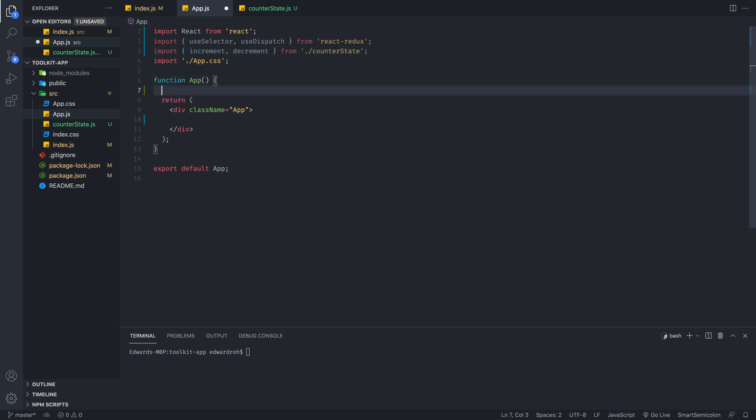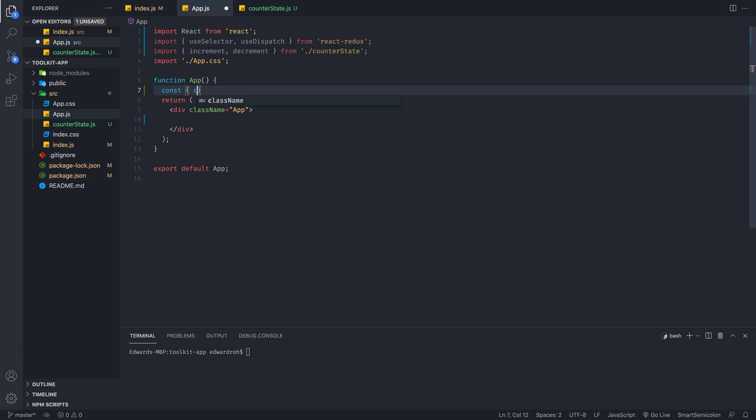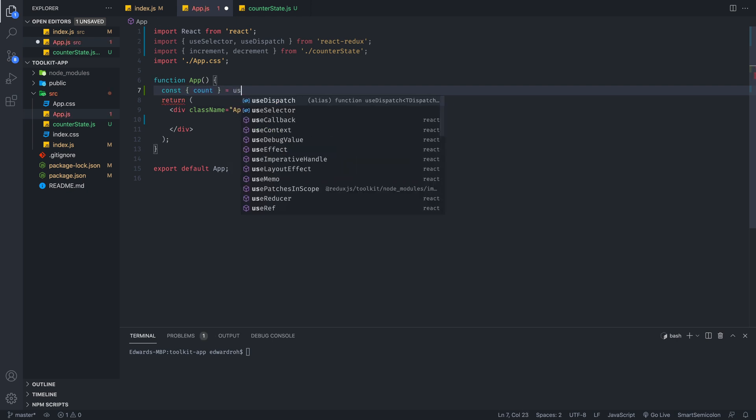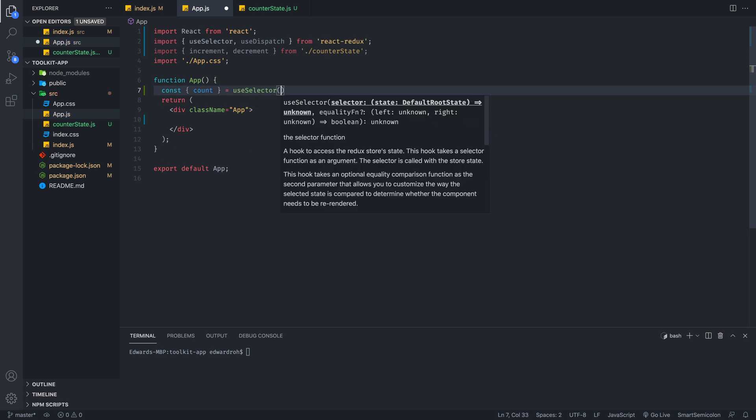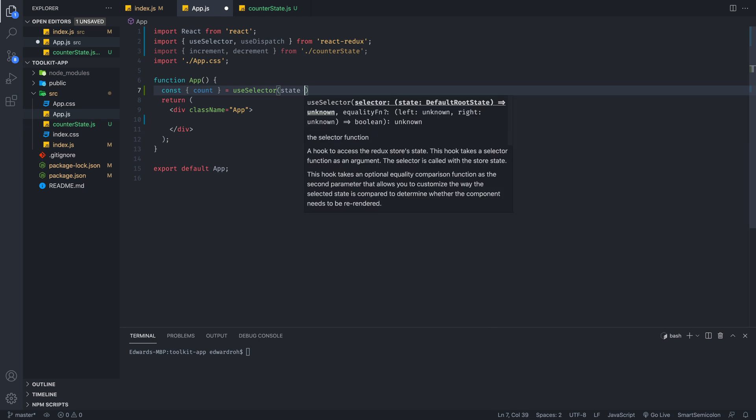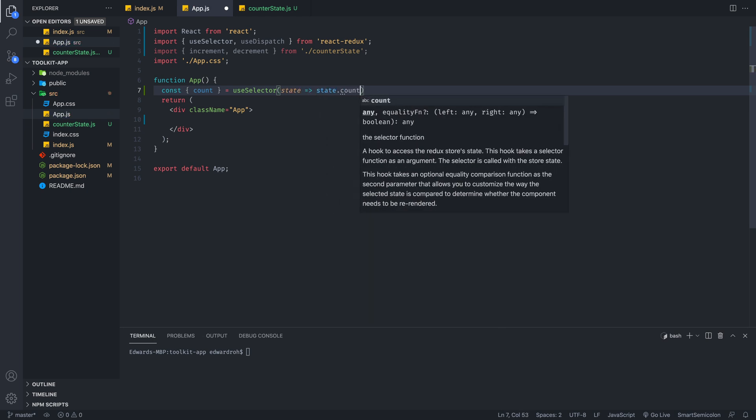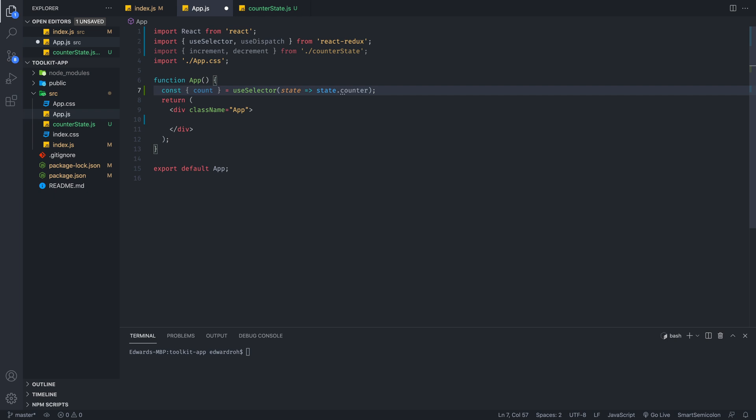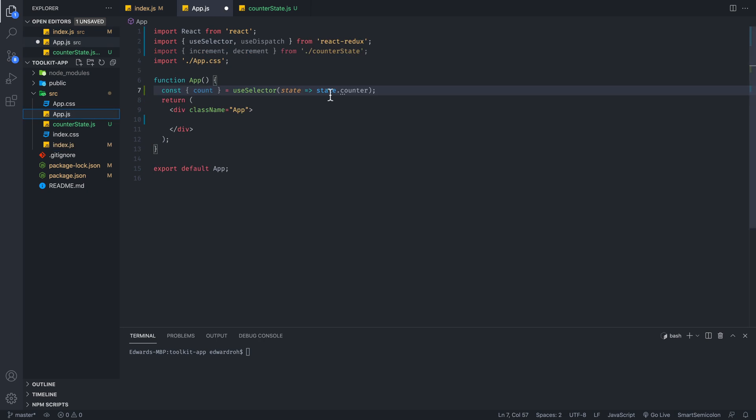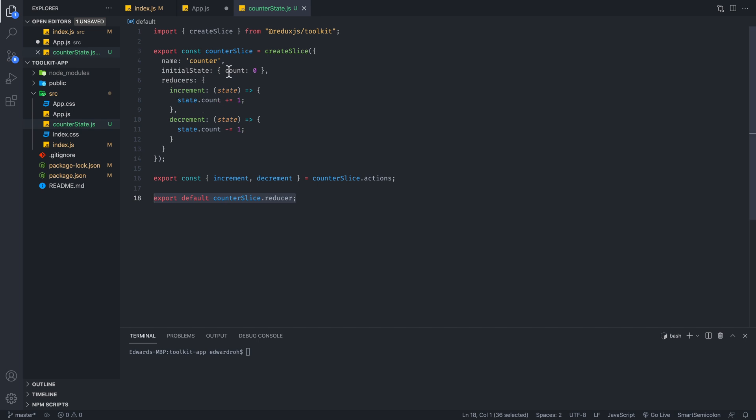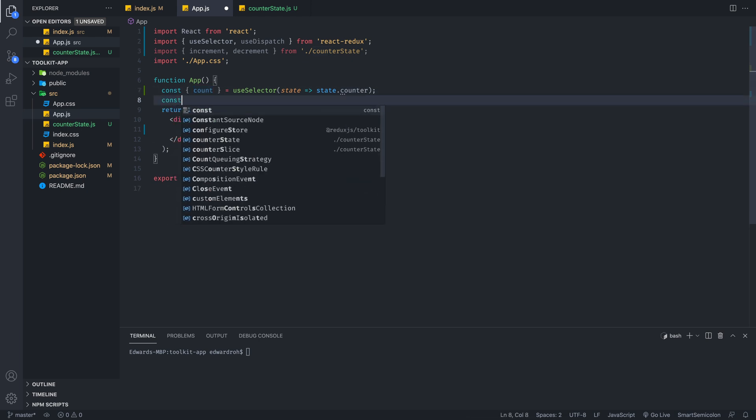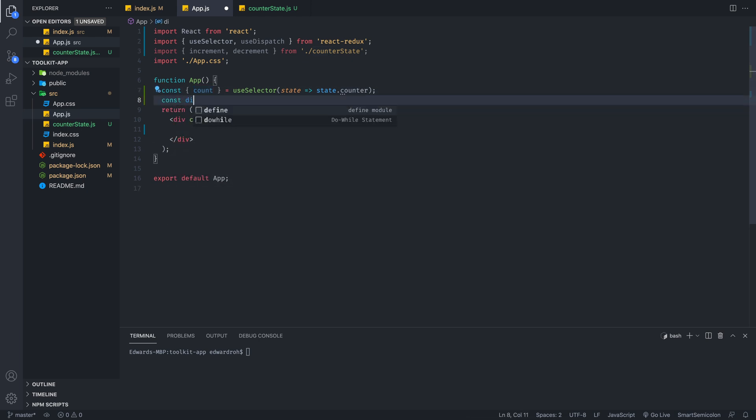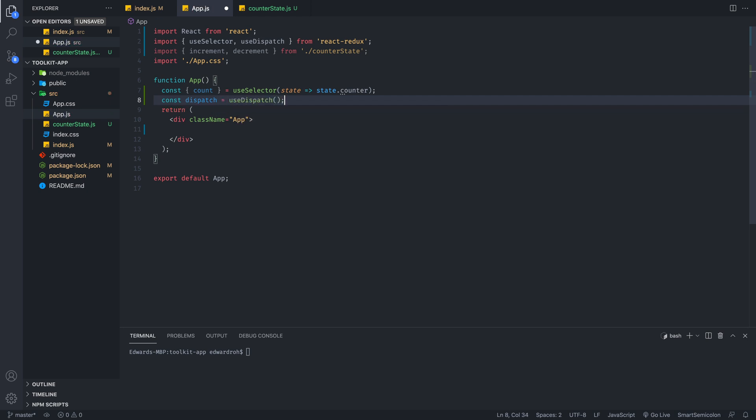So this will allow us to use the state and this will allow us to call the actions that we need. So the first thing we're going to grab our count value, our count state from Redux with useSelector. So we're going to grab the state and we're going to make sure we call the counter reducer. So we are grabbing the counter value and we are grabbing the count value or the count state from the initial state of this reducer. And then we're going to create a variable called dispatch and we're going to use dispatch because we will need this to call our actions.